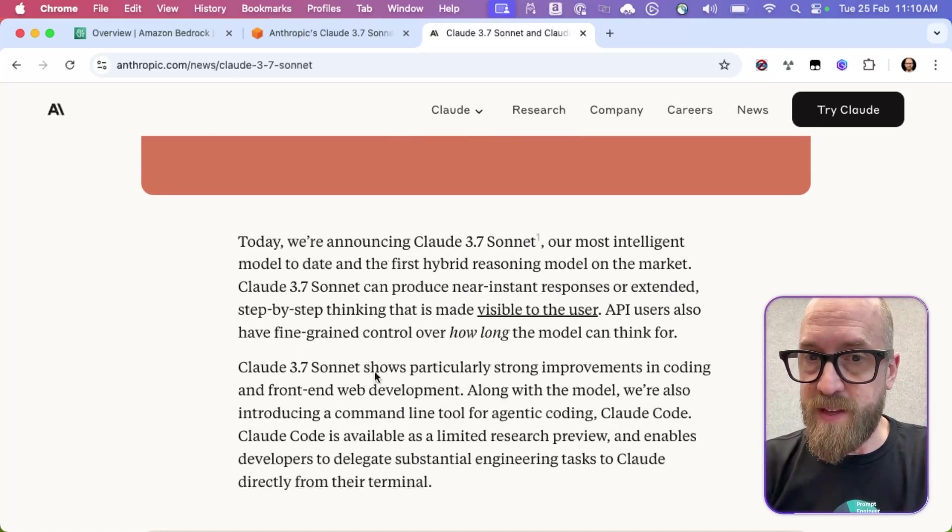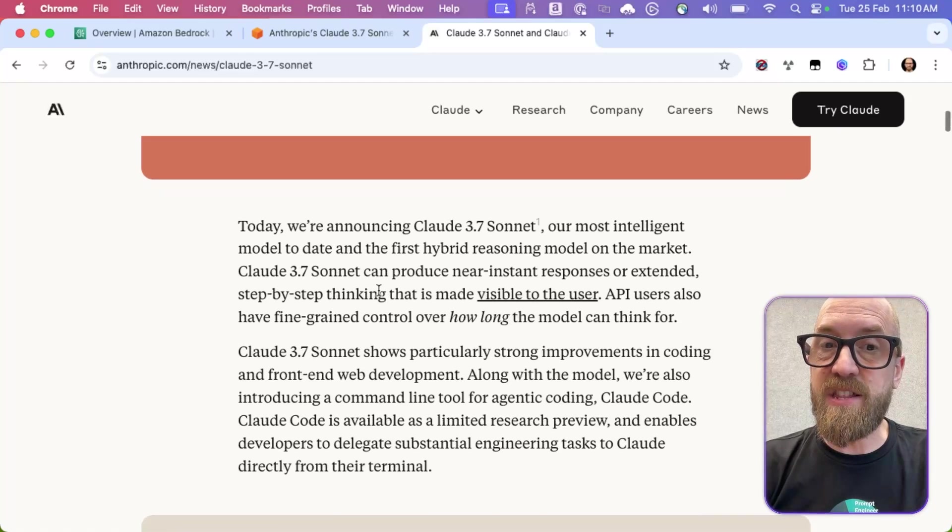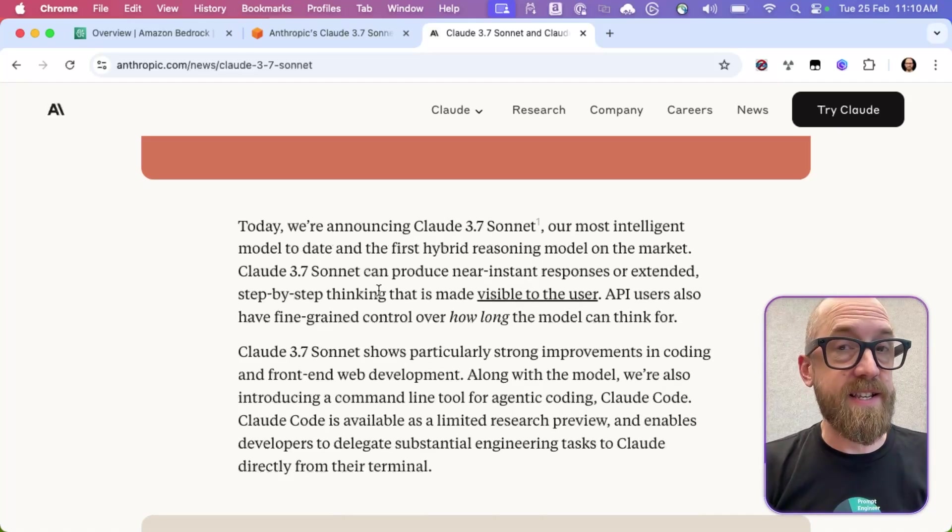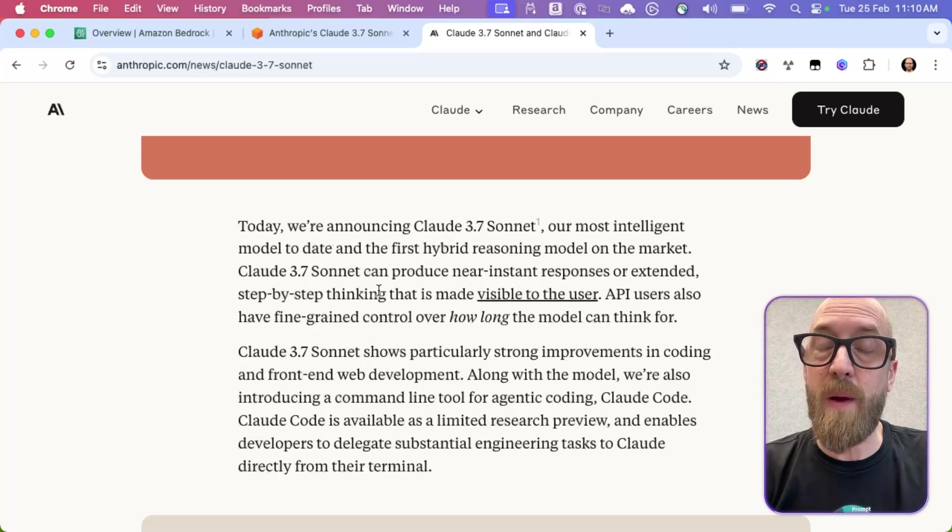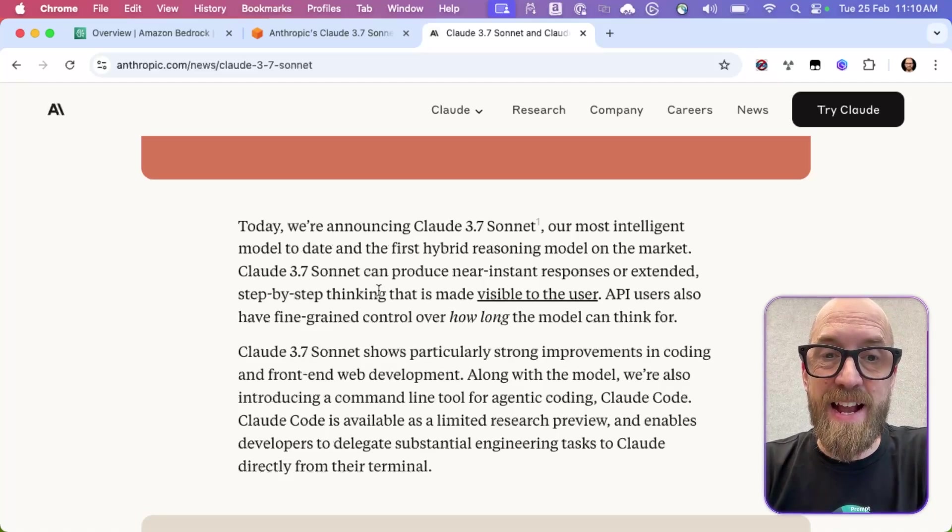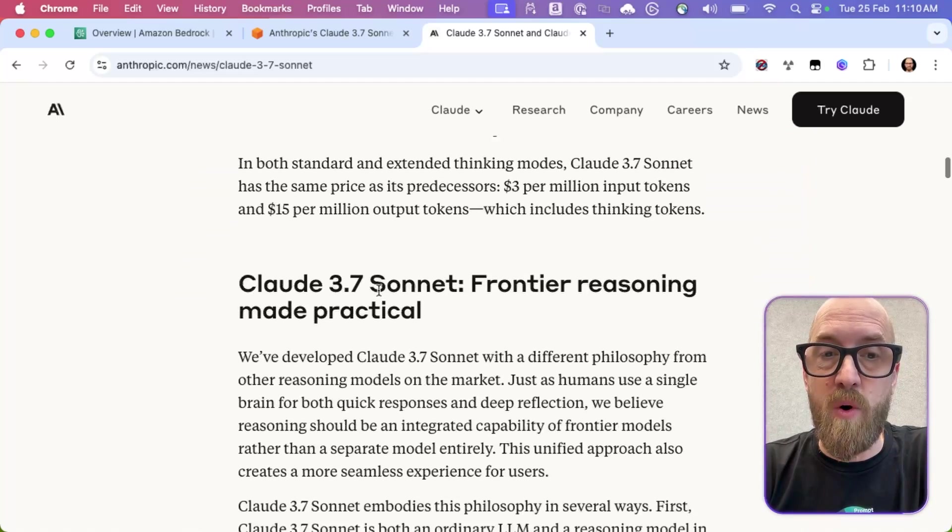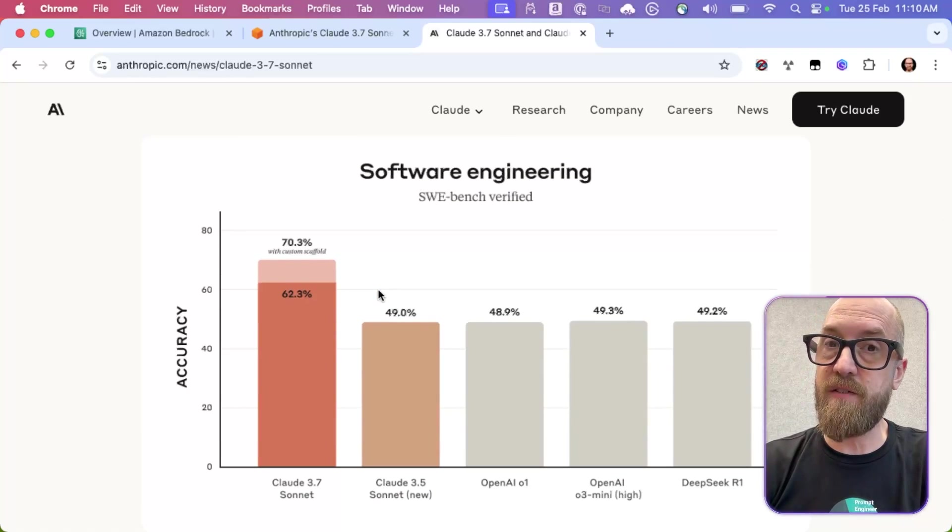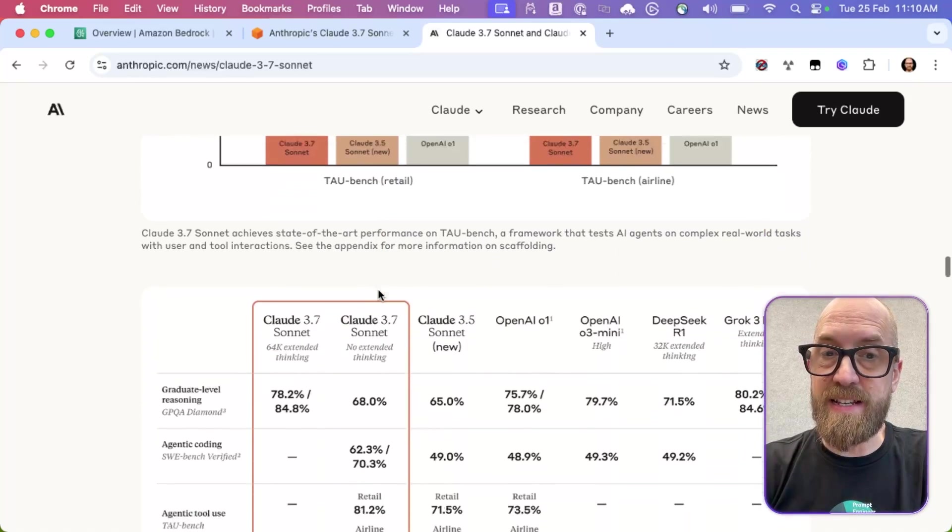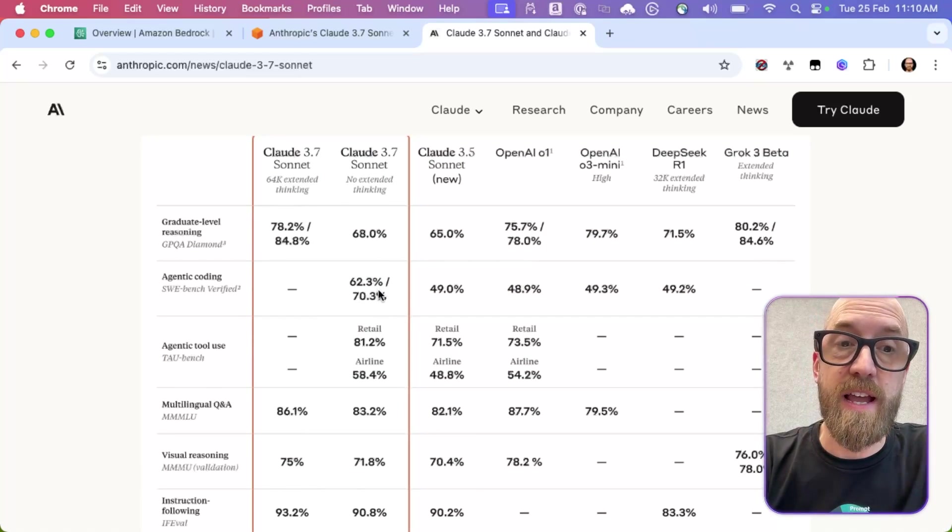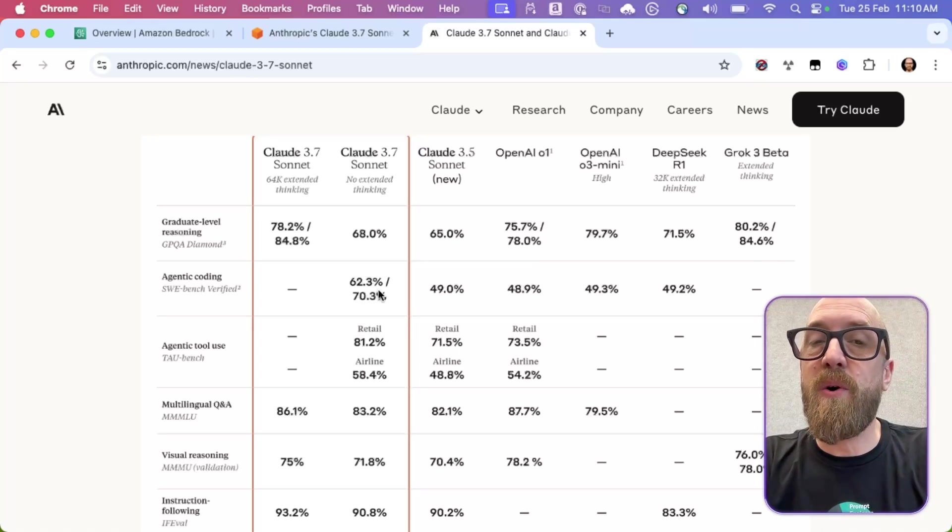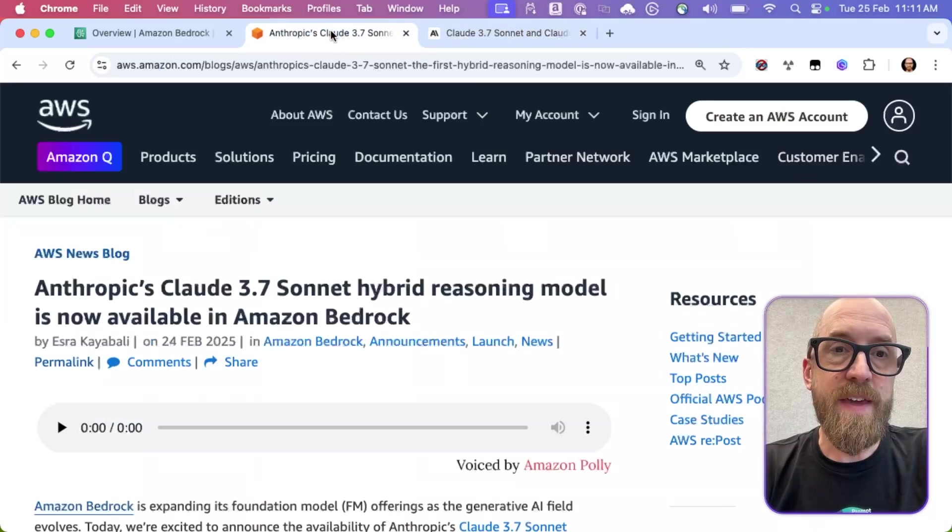As we see from this post, it is Anthropic's most intelligent model to date and the first hybrid reasoning model on the market. What does that even mean? Well, that's what we're going to look at in this video. And we're going to have some code where we actually see this in action. If we scroll down here just a little bit more, we do see some of the benchmarks. So there's software engineering, there's agentic tool use. And here is the table, which you expect to see with any launch like this, where the numbers keep getting bigger. But let's dig in a little more into this reasoning and thinking that the model does.